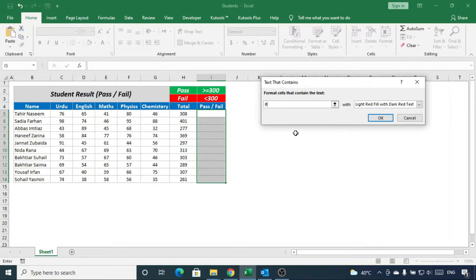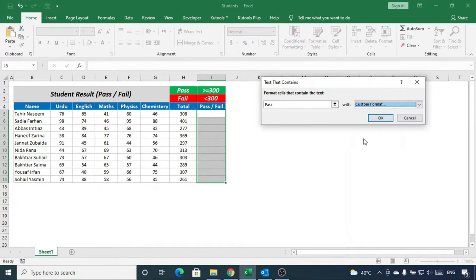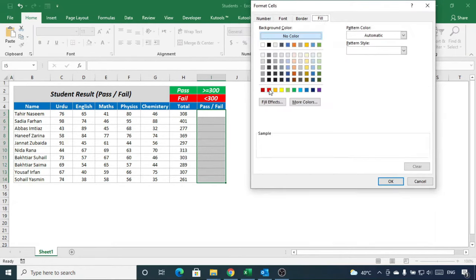Write here pass, choose custom format, select white color for font, go to fill, choose this color and click OK.